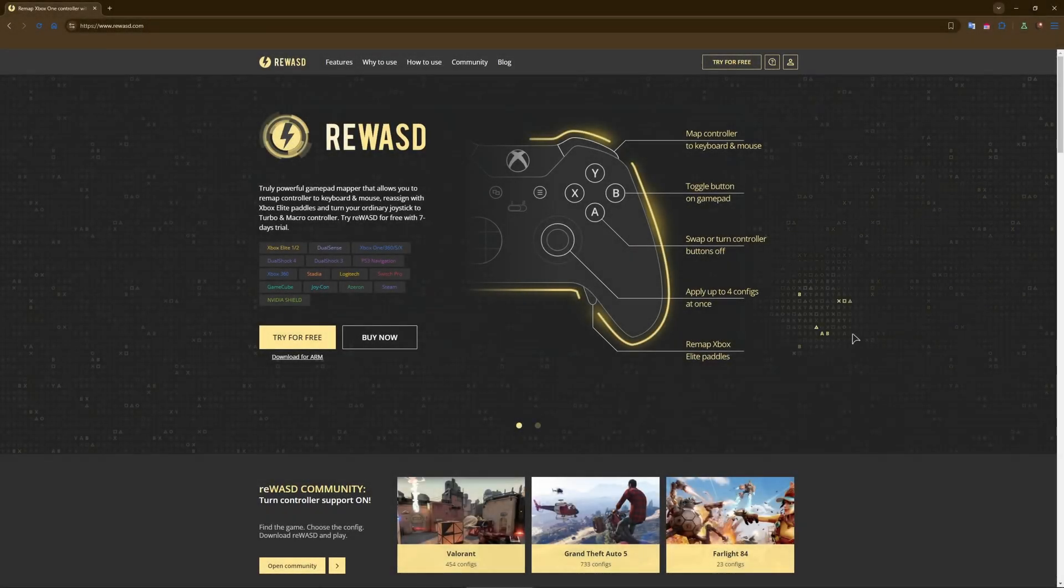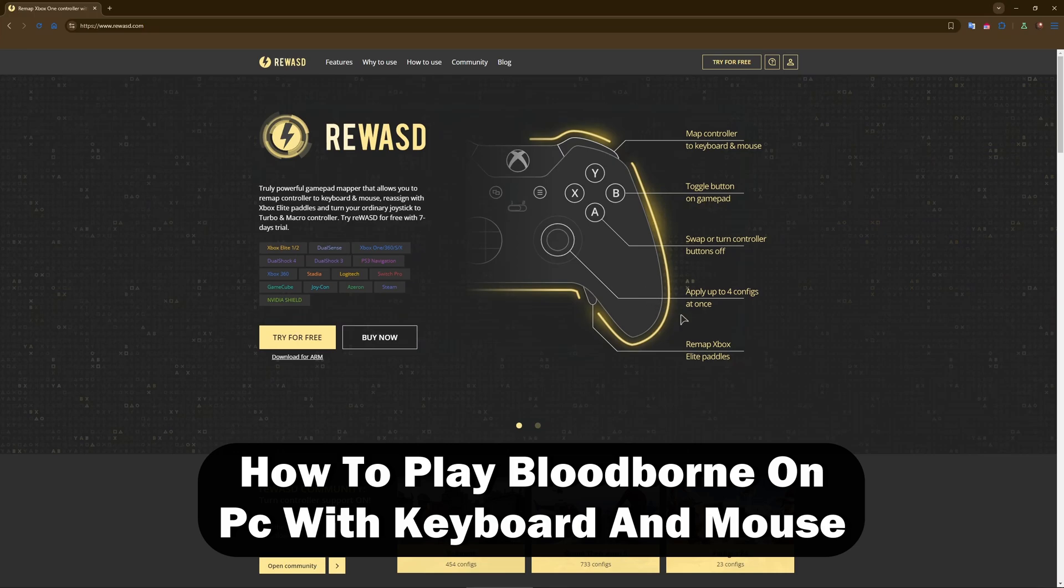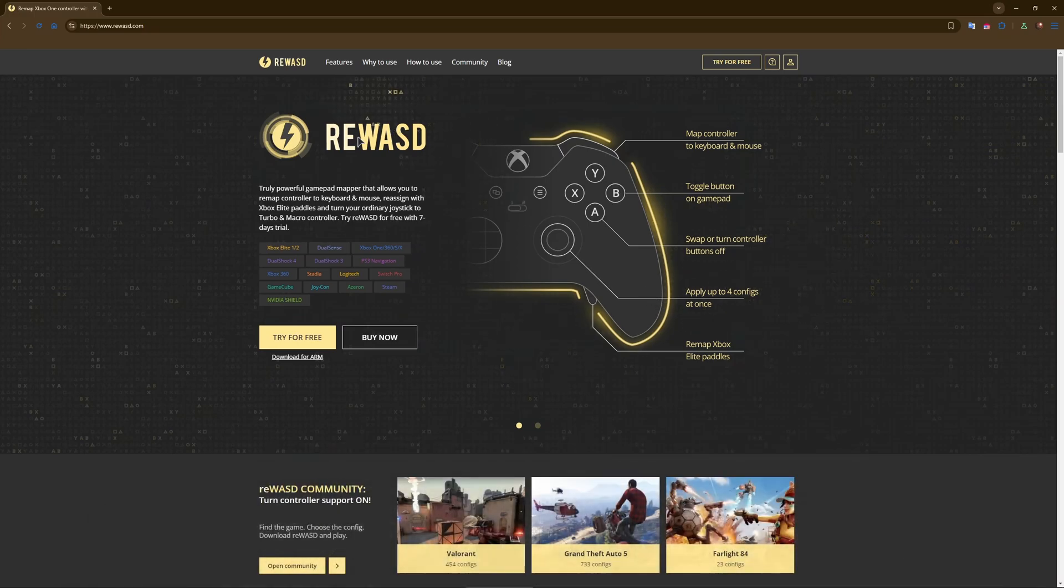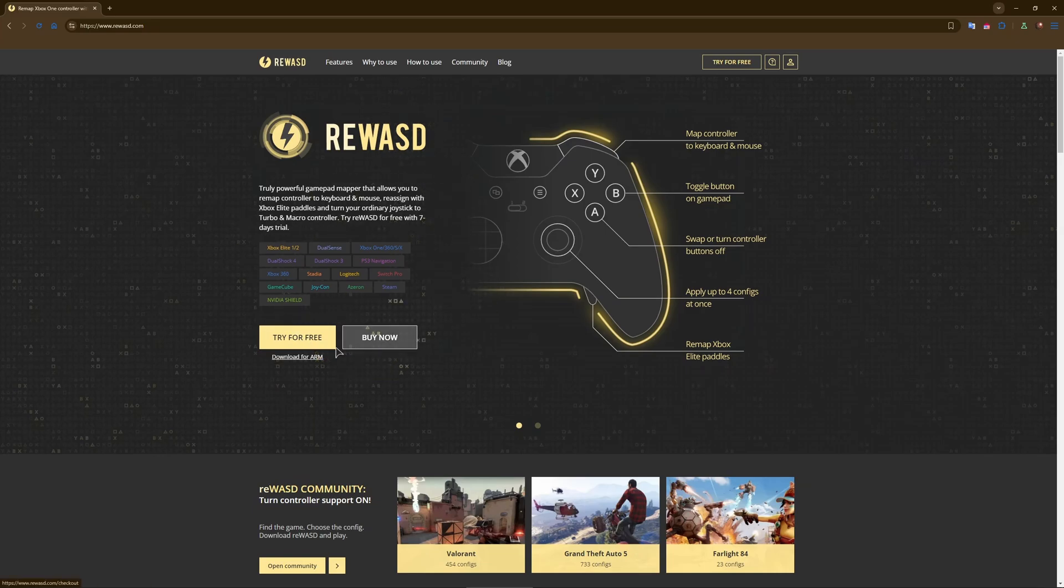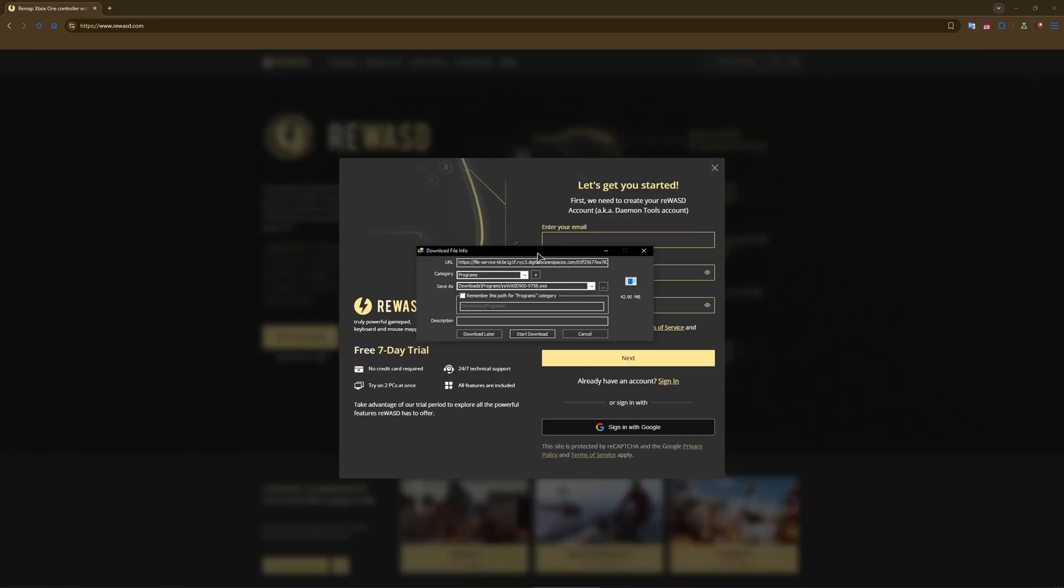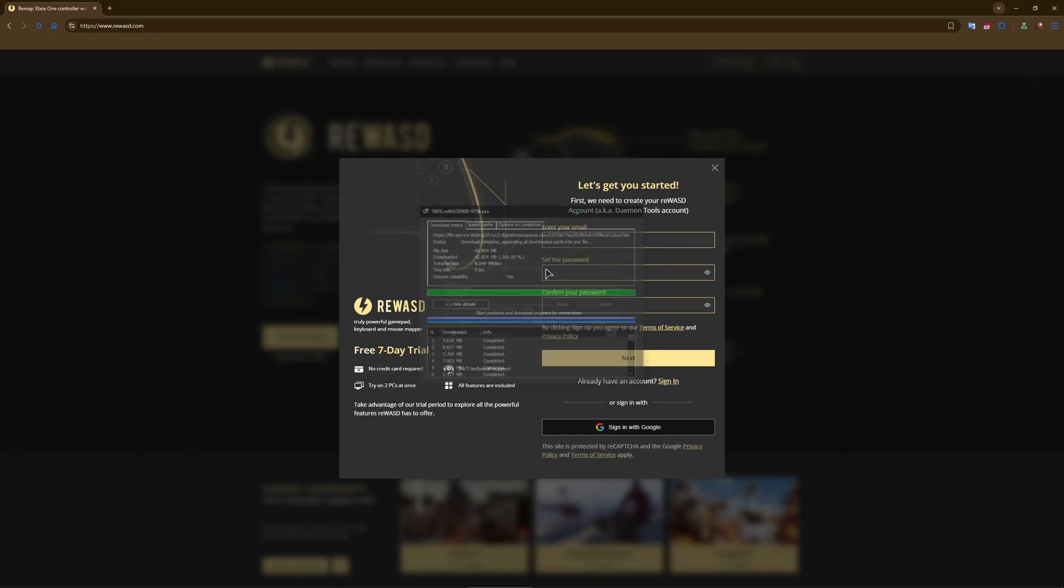Hey guys, welcome to the channel. In this video I'll show you how to play Bloodborne with keyboard and mouse. For this to work we will need to use this application called reWASD, so just download it, press try for free, and there's our download. Let's start the download.